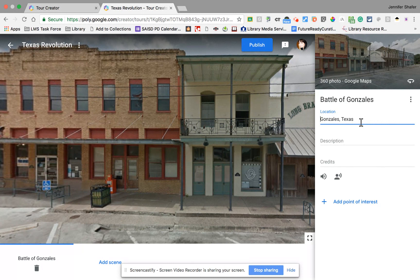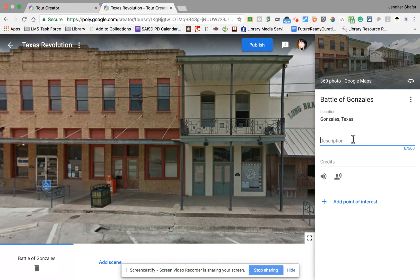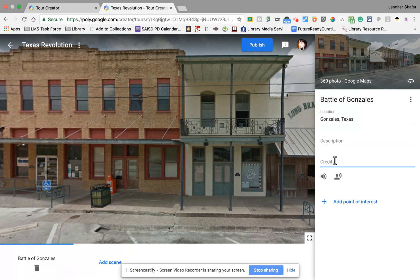In the description I have 500 characters to summarize what happened in the Battle of Gonzales. If you want your students to create small summaries of what happened at those locations, they can post them there. Underneath I have a credits field where you could give credit to where you got the information or the image, depending on what you want your students to create.